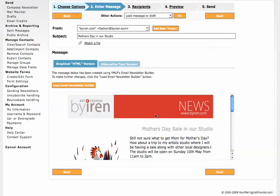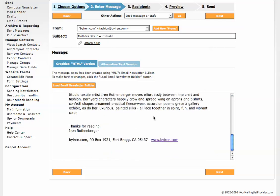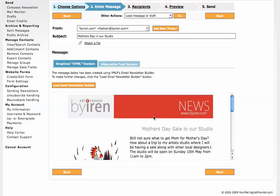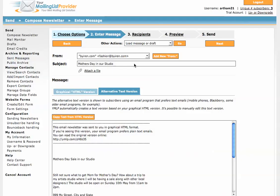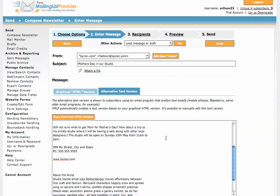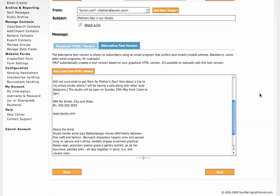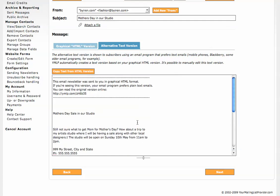So this is the newsletter that we are sending and I think that looks good. This is the text version and this is a really nice feature of your mailing list provider. It automatically comes up with the text version just in case the person you are sending it to doesn't receive HTML emails.